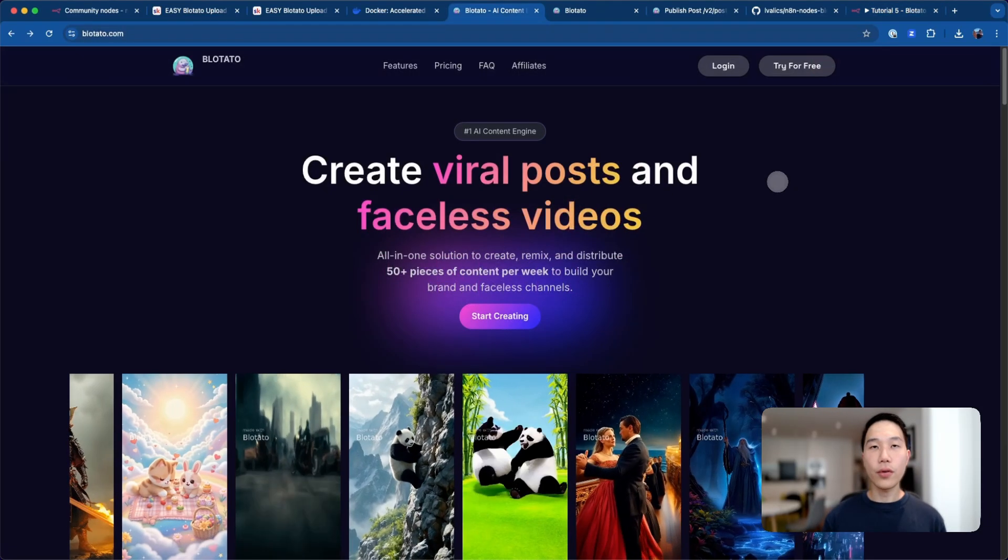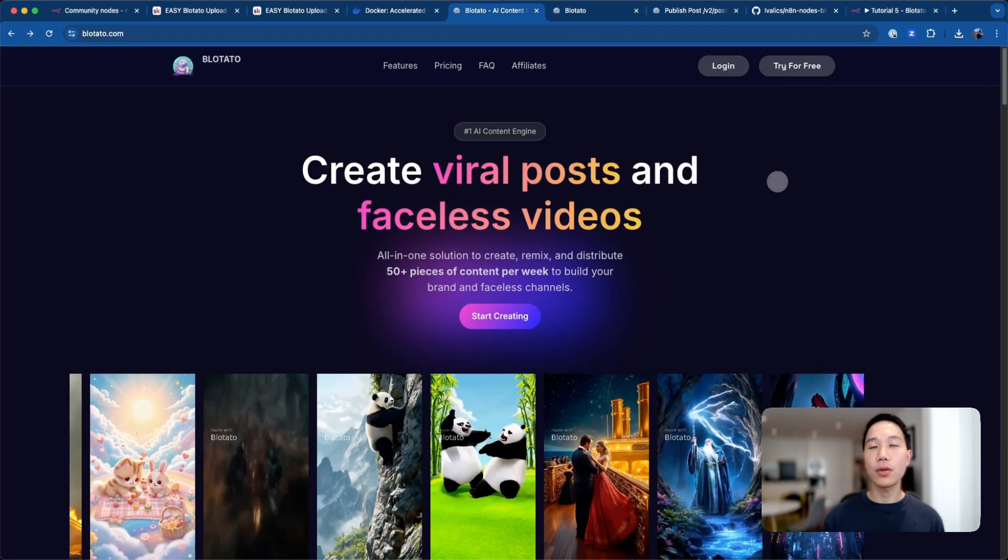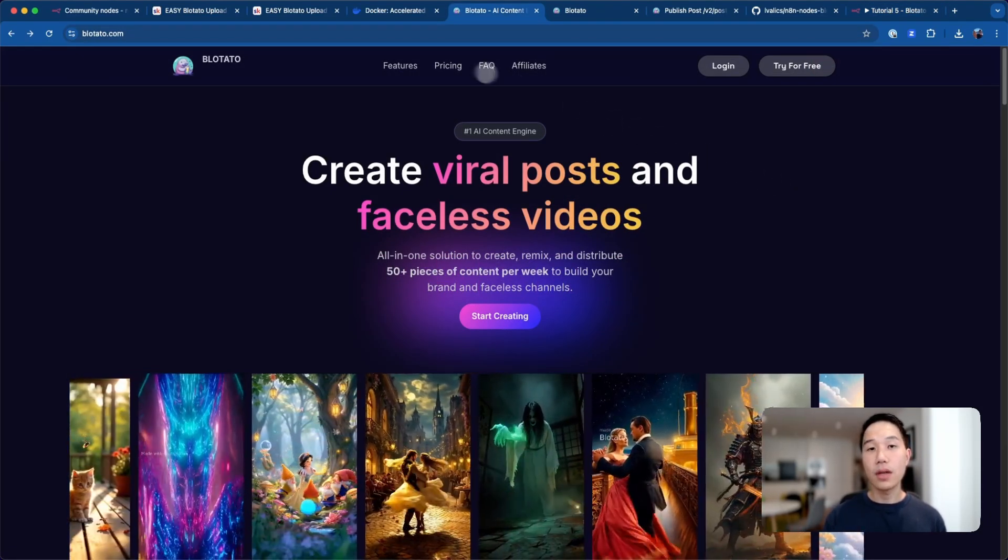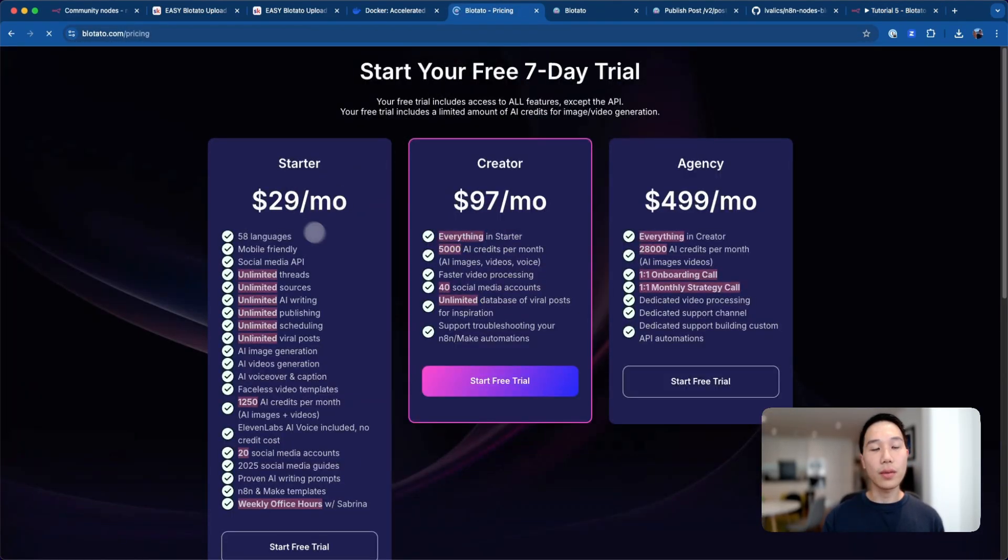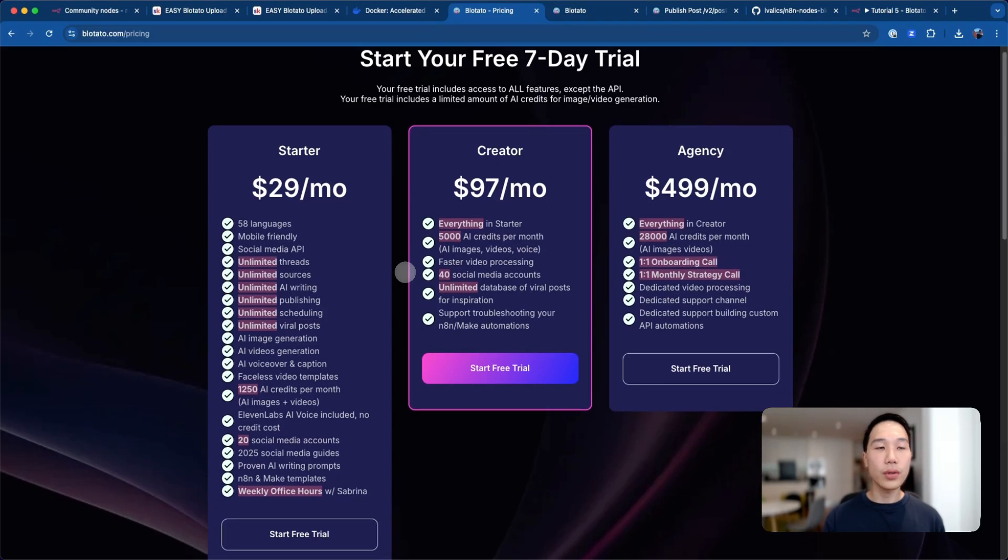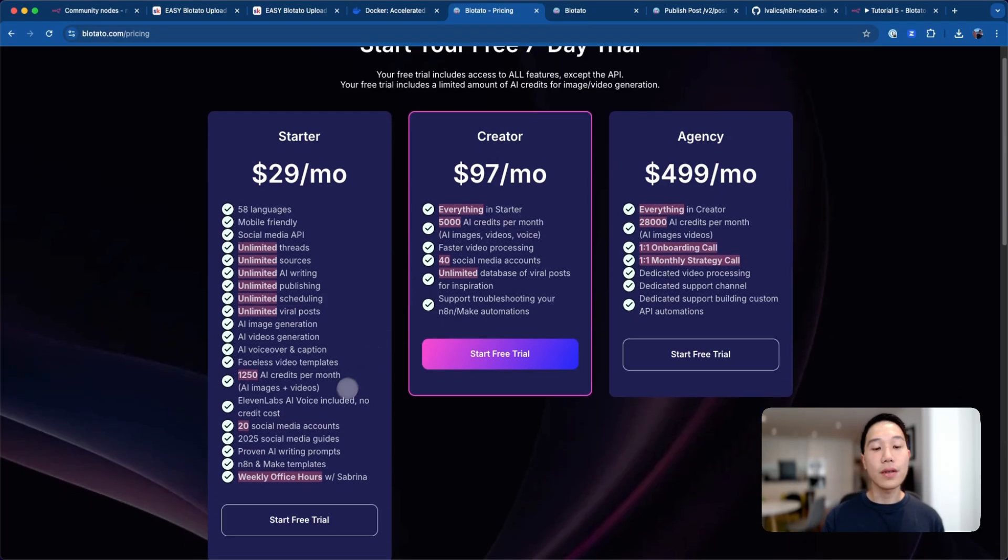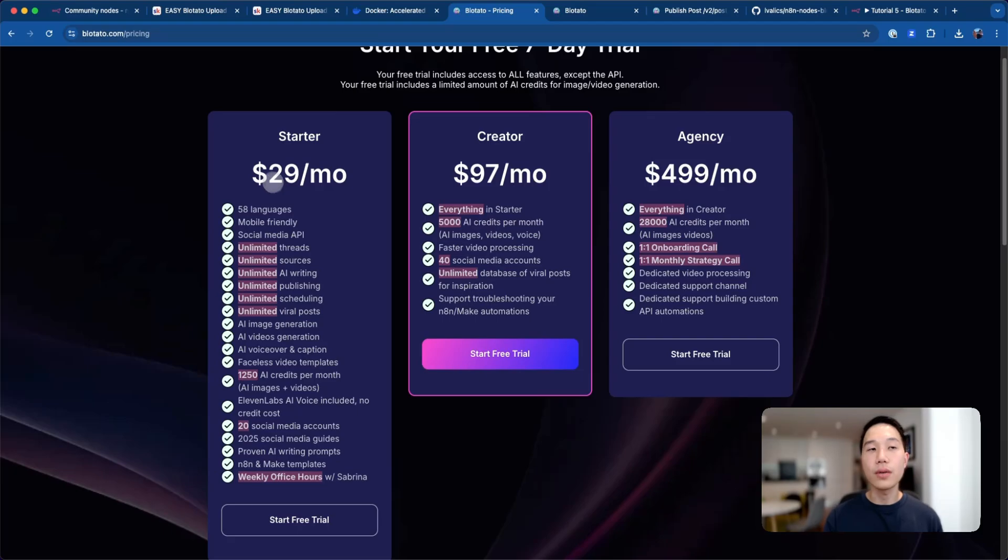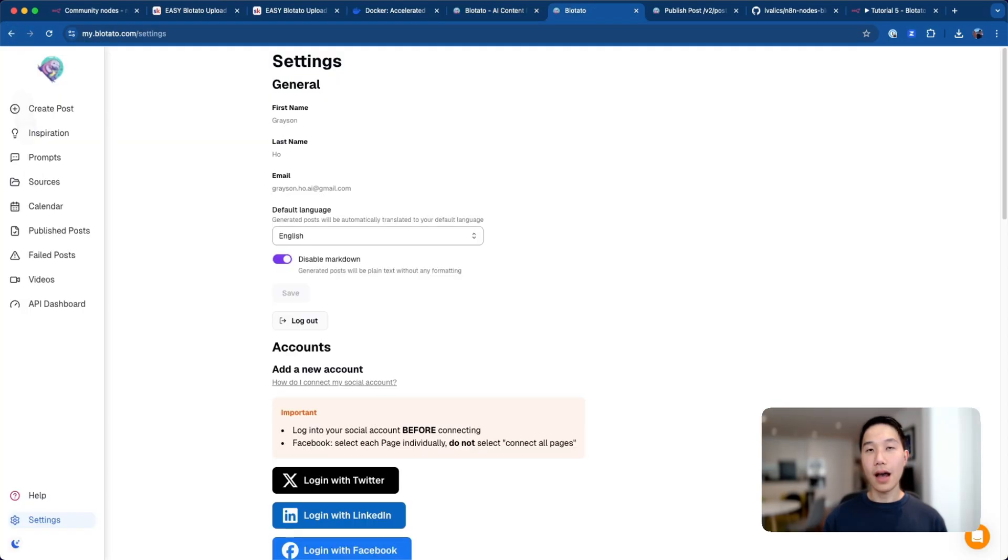The first step is to head back to Blotato and sign up for an account. Just a note on the pricing: although Blotato offers a free trial, in order to use the API it has to be on the starter plan. So if you want to continue this tutorial, you do have to pay $29 to activate your Blotato subscription.